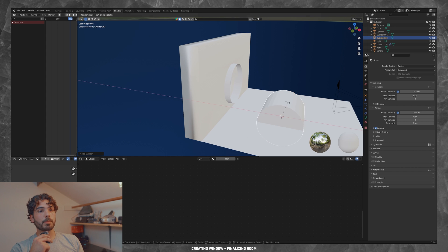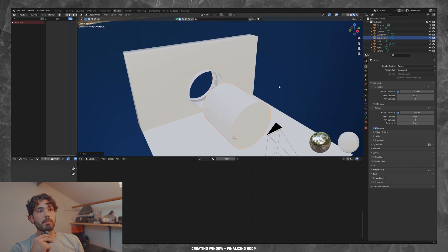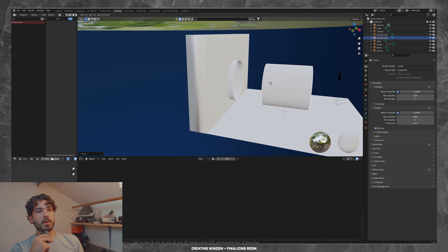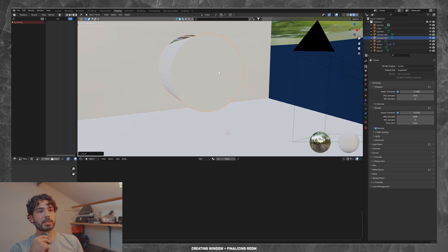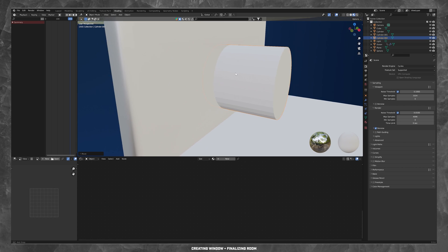And then I duplicated a cylinder, made it very thin and then added a glass texture. And that's going to be our window.